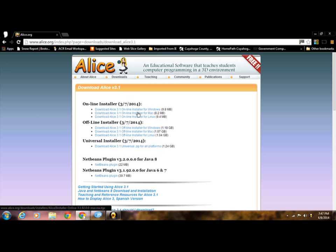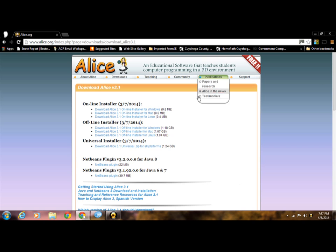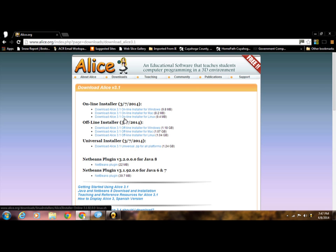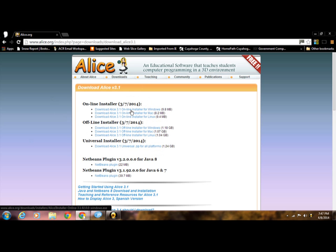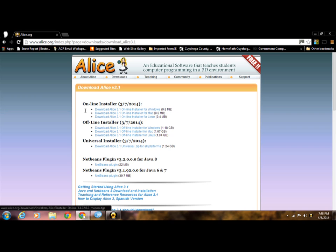So, Online Installer, you're probably going to want to get the Online Installer because the offline one is a whole gig. These are only a few megabytes. They do take a while to install, but still, the Online Installer is a little bit better way to go.